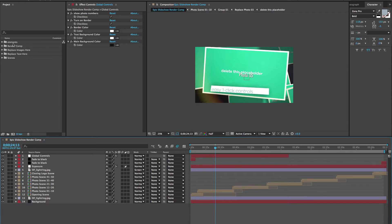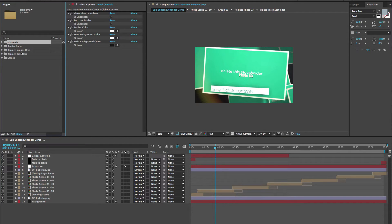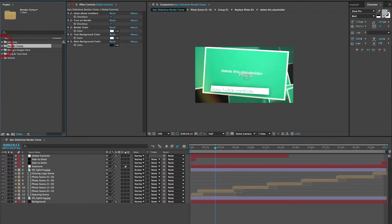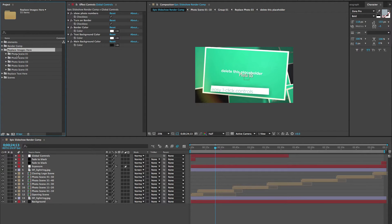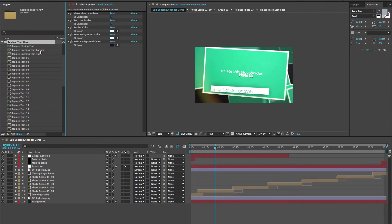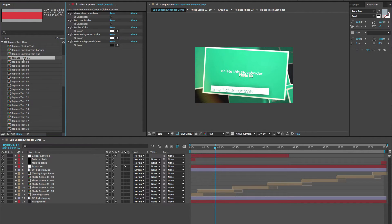If we go to our project panel, you'll see that our project is organized into folders. We have our elements folder which contains all of our source files and pre-comps, our render comp which is just the comp you want to render, and then there's the Replace Images Here folder subdivided into each scene — so in Photo Scene 1 you have Replace Photos 1 through 10. The next folder is the Replace Text Here folder which has all of the text placeholders.